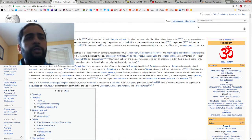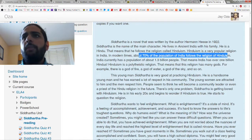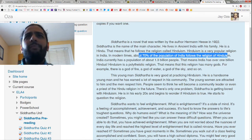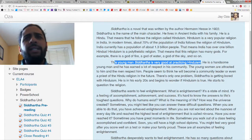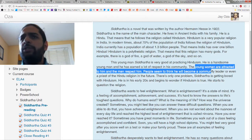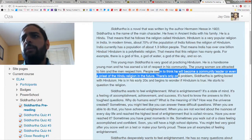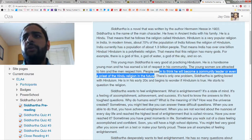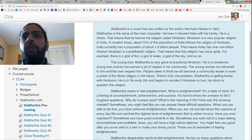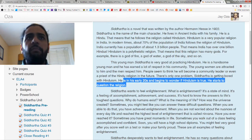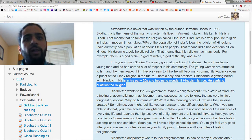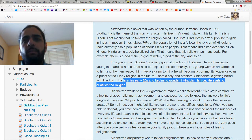Siddhartha is an expert on Hinduism when this story begins. He is extremely knowledgeable and has earned the respect of all of his peers when it comes to Hinduism in Chapter 1. This young man is very good at practicing Hinduism — a handsome young man who has earned respect in the community. The young women are attracted to him, and the men respect him. People seem to think he'll become a community leader or even a priest of the Hindu religion in the future. There's only one problem: Siddhartha seems to be getting bored with Hinduism. He is in his early 20s and begins to wonder if Hinduism is true, questioning the religion and feeling that there's more to life than just following it. Even though he is an expert who has earned the respect of his peers and the religious leaders in the community, that's not enough for him.